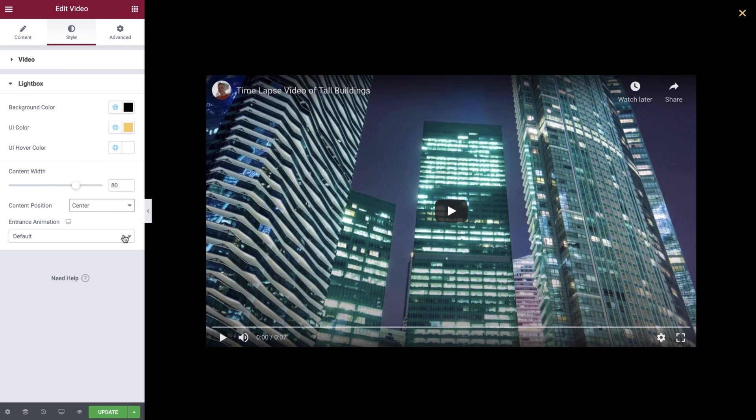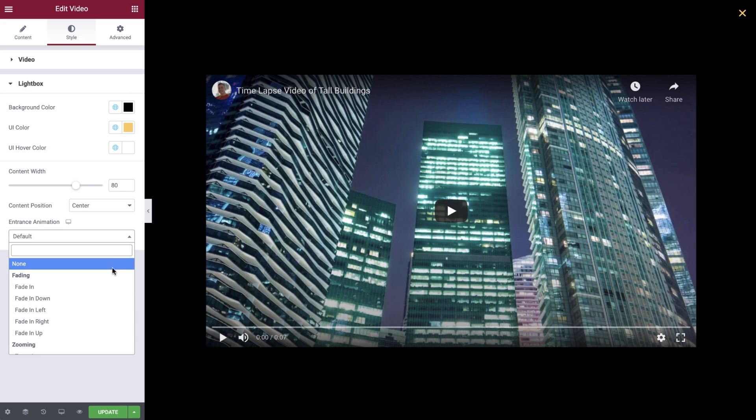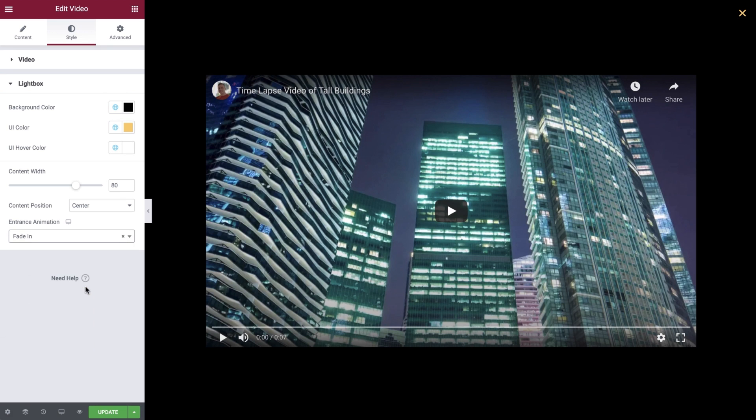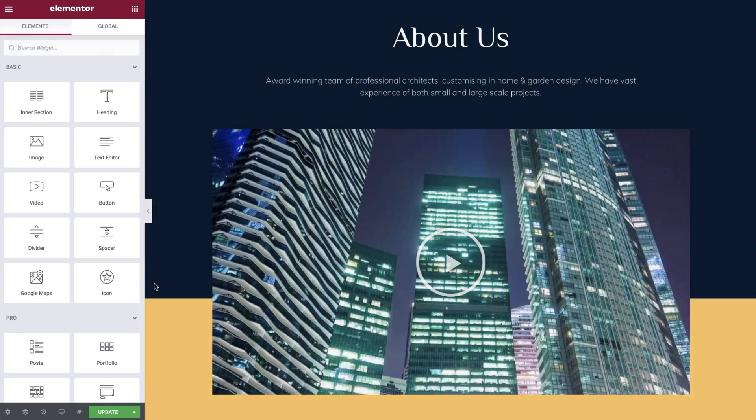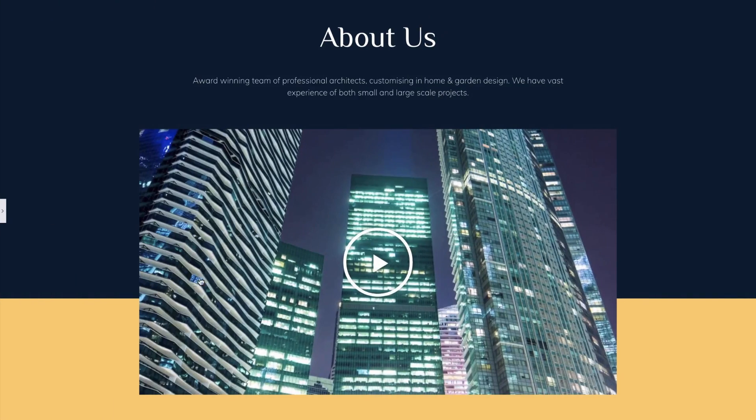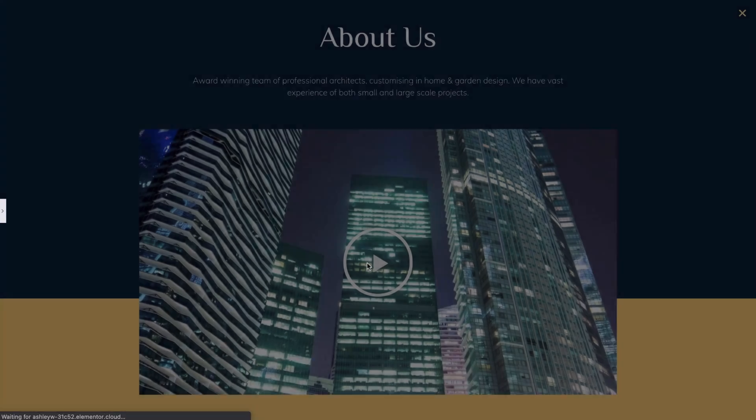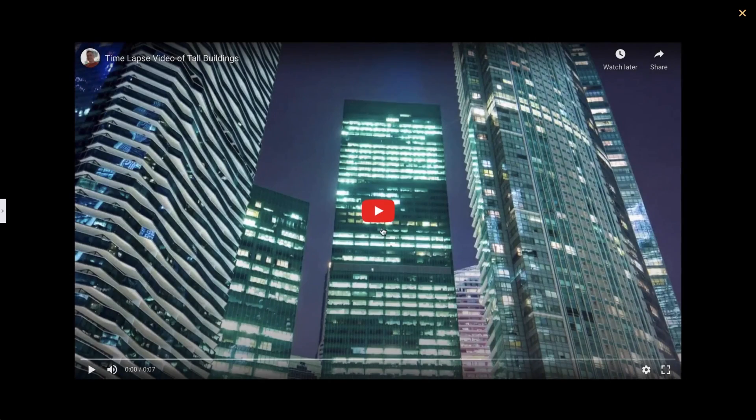The final option for our YouTube video is to set the animation for our lightbox. We'll set ours to fade in for a nice subtle effect. And there we have it, our YouTube video is now complete and ready for the world to see.